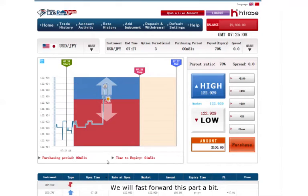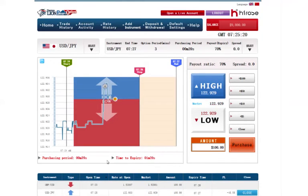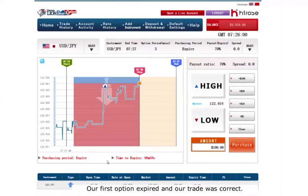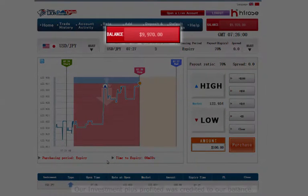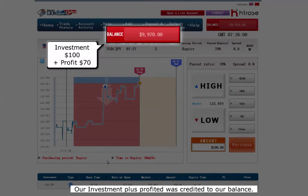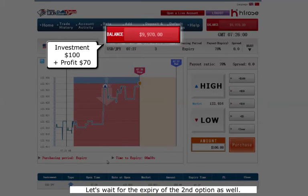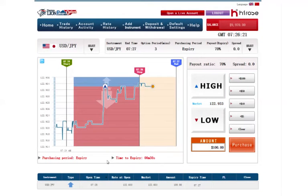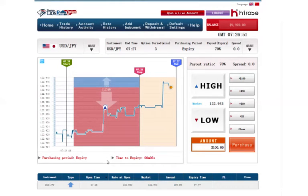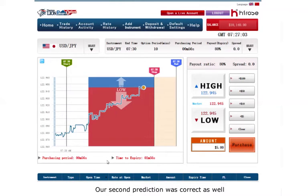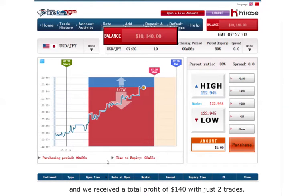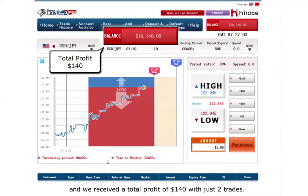We will fast forward this part a bit. Our first option expired and our trade was correct. Our investment plus profit was credited to our balance. Our second prediction was correct as well and we received a total profit of $140 across two trades.